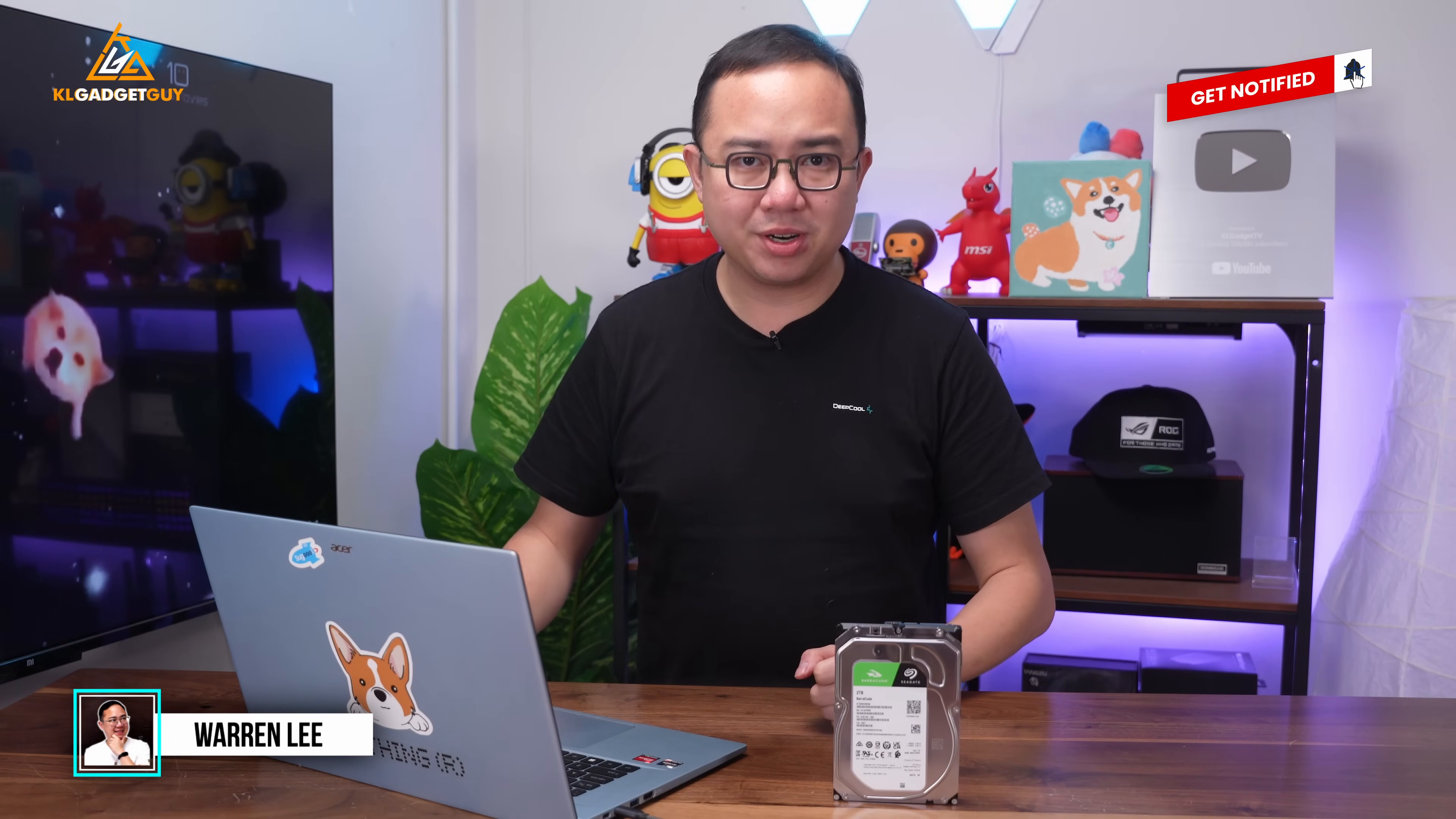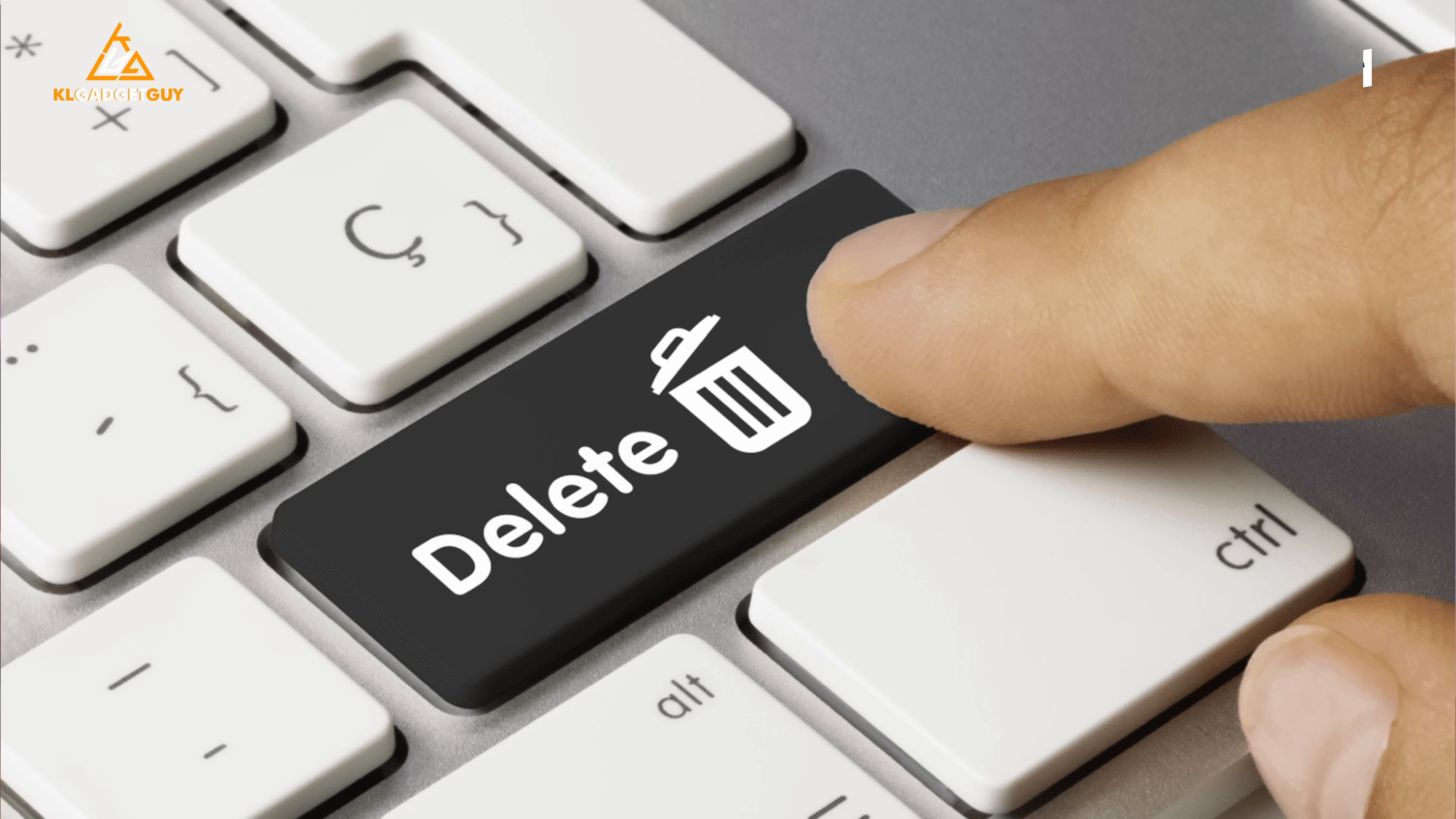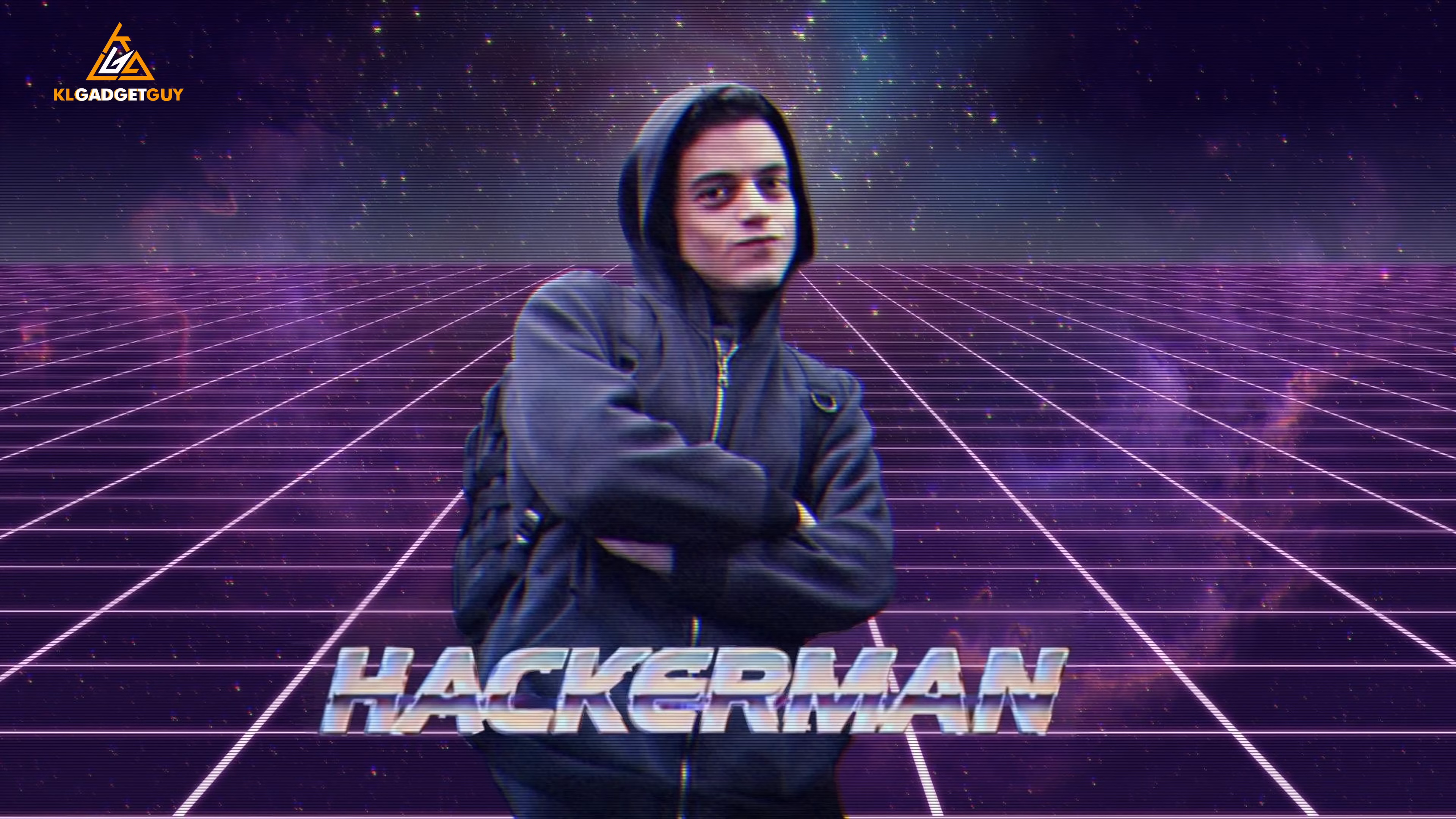Sometimes accidents happen when you're in front of your computer. I'm not just talking about the usual coffee spilling on your keyboard type of accidents,